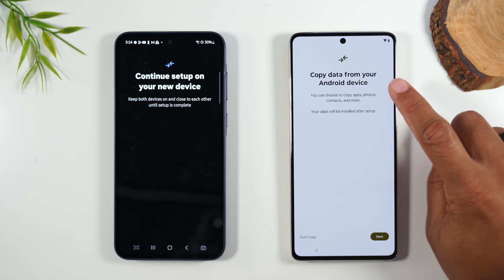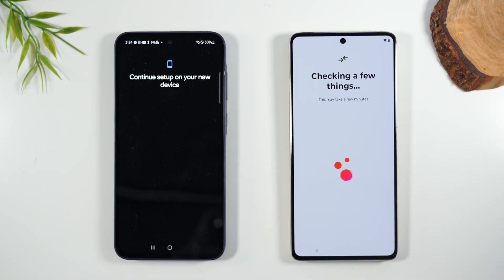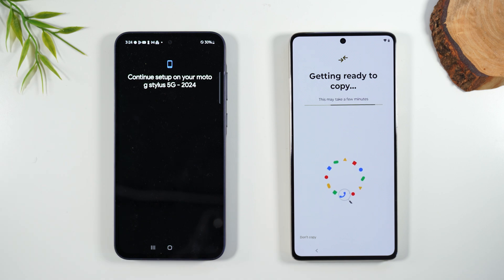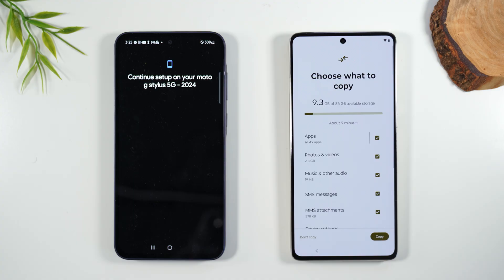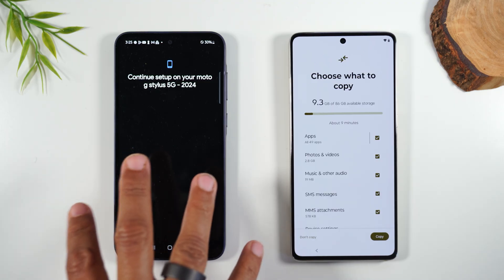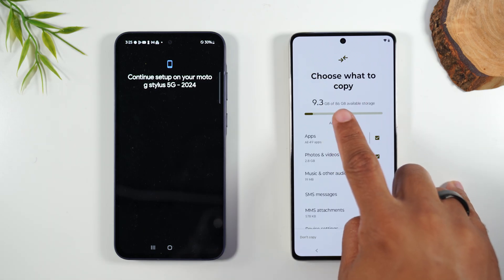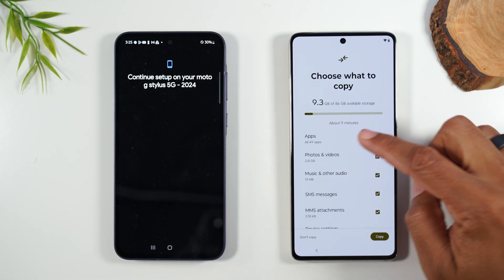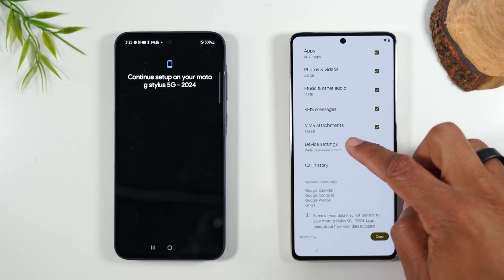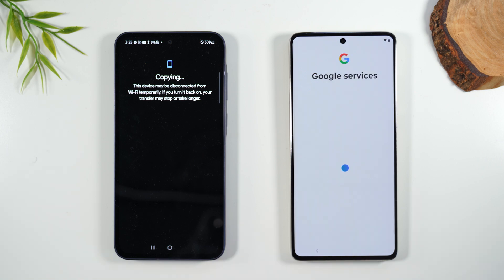Now we're at the stage where it's trying to copy the data from your old phone. We're going to hit Next, and you'll see a few prompts show up. It's giving us a snapshot of all the data it has found on the old phone — it found 9.3 gigs of data. It's also showing me that I have 86 gigs of available storage. It's going to pull 49 apps, photos and videos, music, some text messages, and my call history. I'm going to hit Copy and it will begin to copy the data.